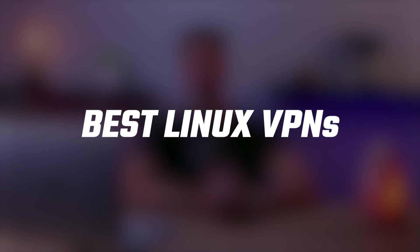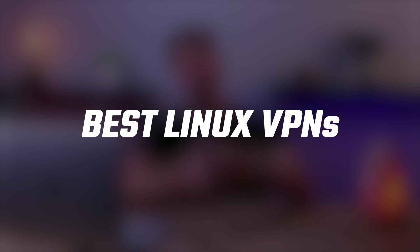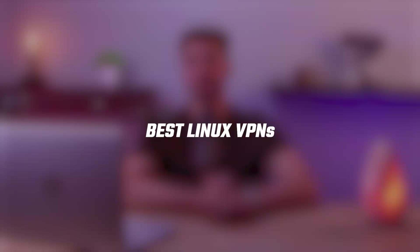Hey guys, welcome back and today I'll be talking about VPNs for Linux and what you need to know before using them on your system.